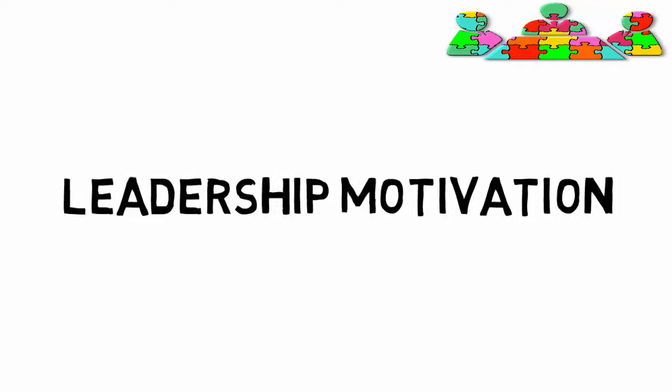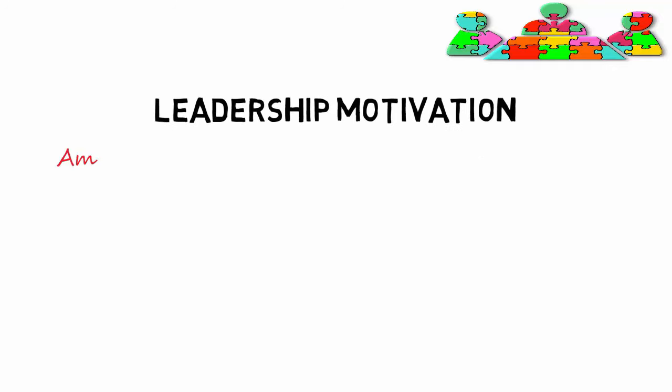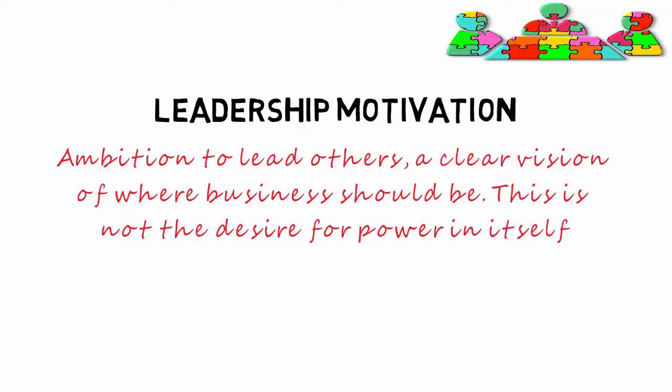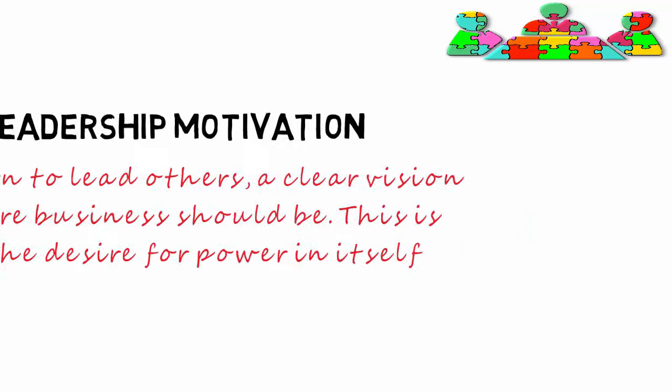A leadership motivation, that is the ambition to lead others, and a clear vision of where the business should be. This is not the desire for power in itself.